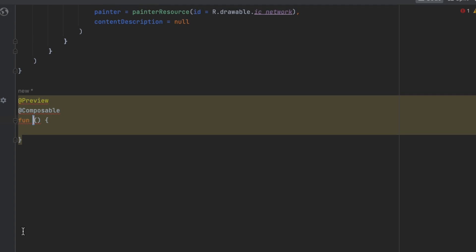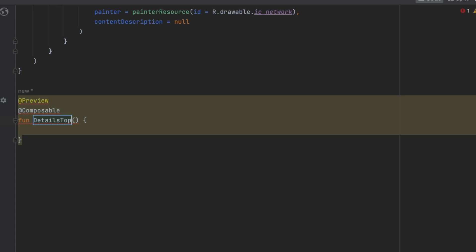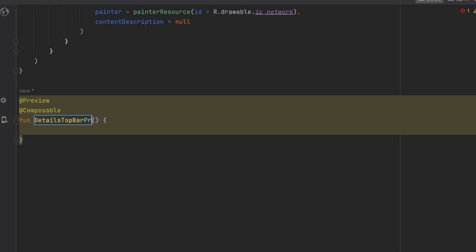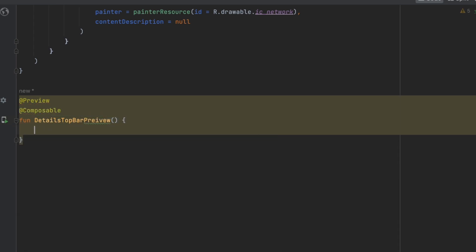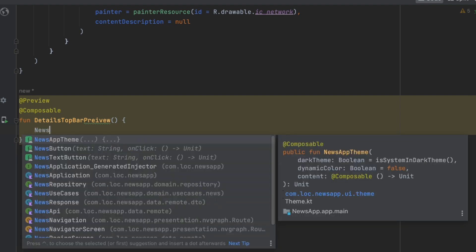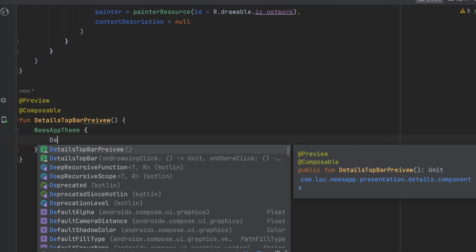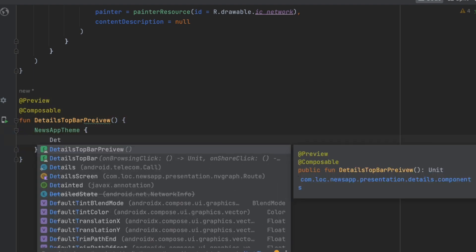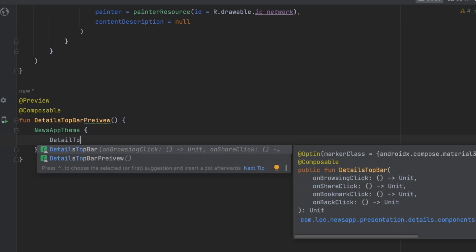Now we can create a preview function and call it 'DetailsTopBarPreview'. We'll call 'NewsAppTheme' and inside call our 'DetailsTopBar'.